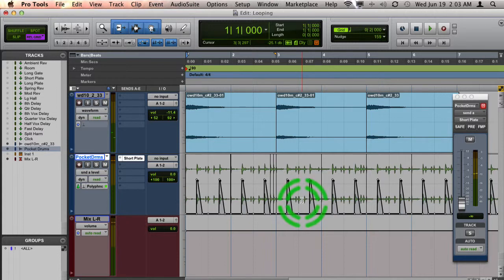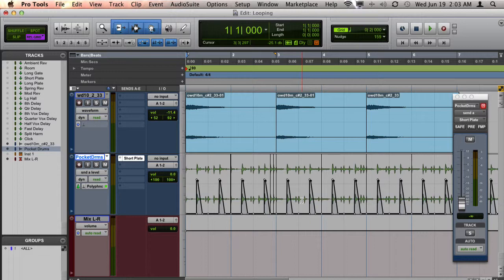There are still a few snare hits I might want to add reverb to, but this has definitely saved me a lot of time. Hope this helps.